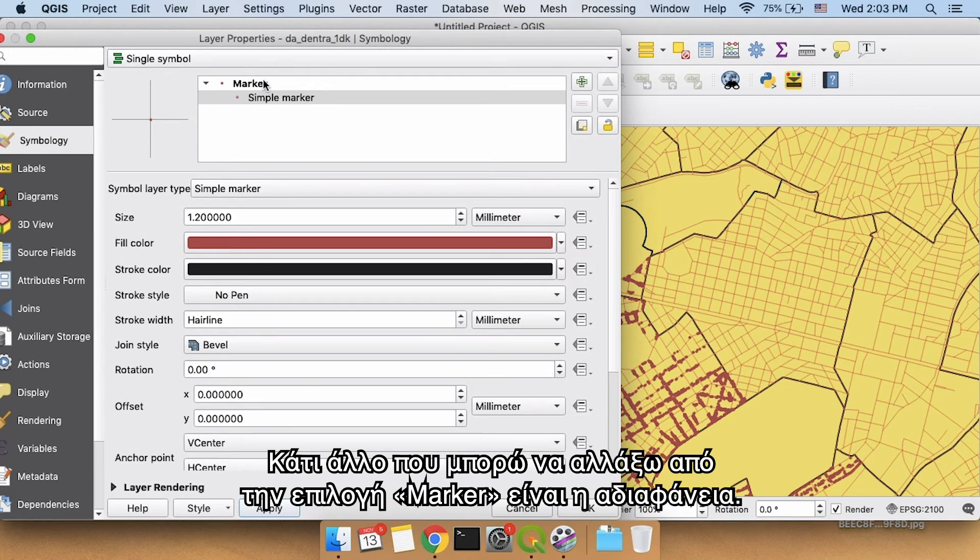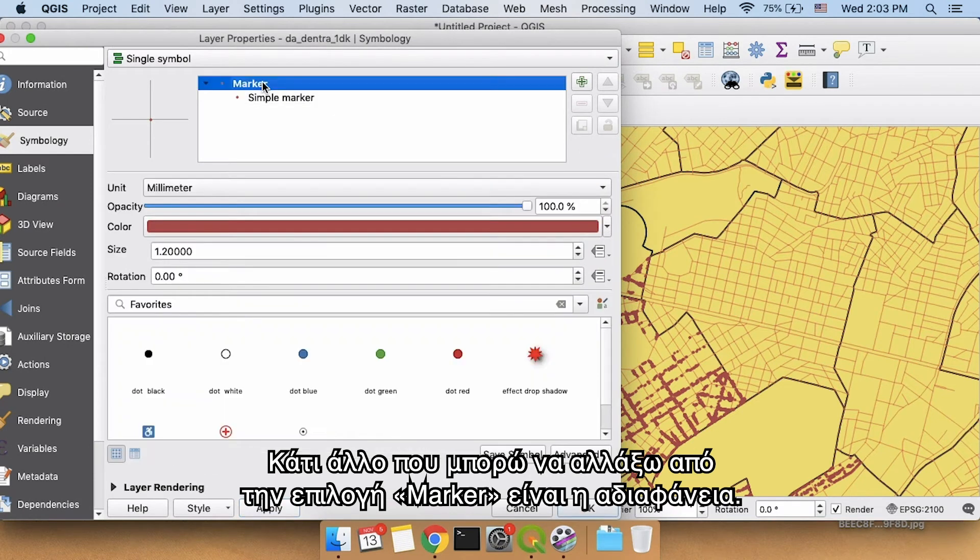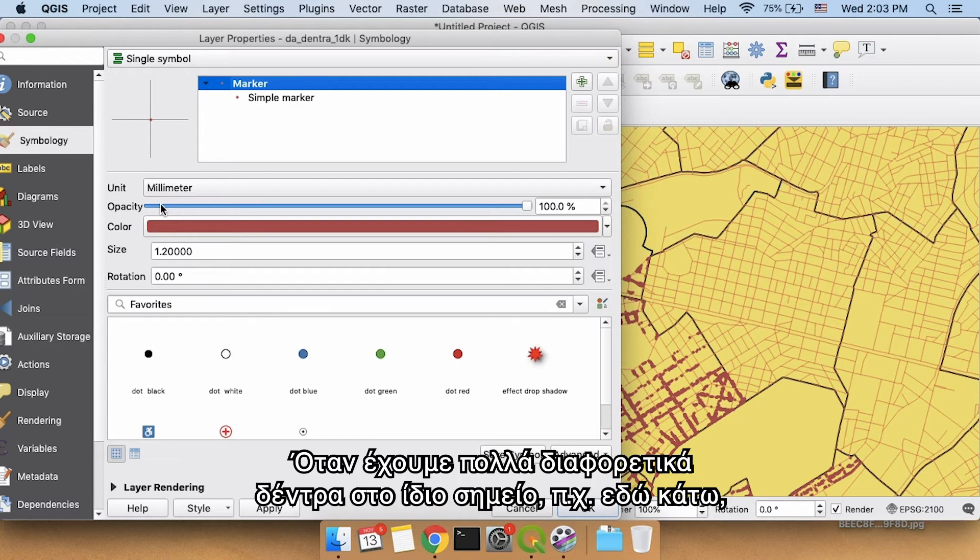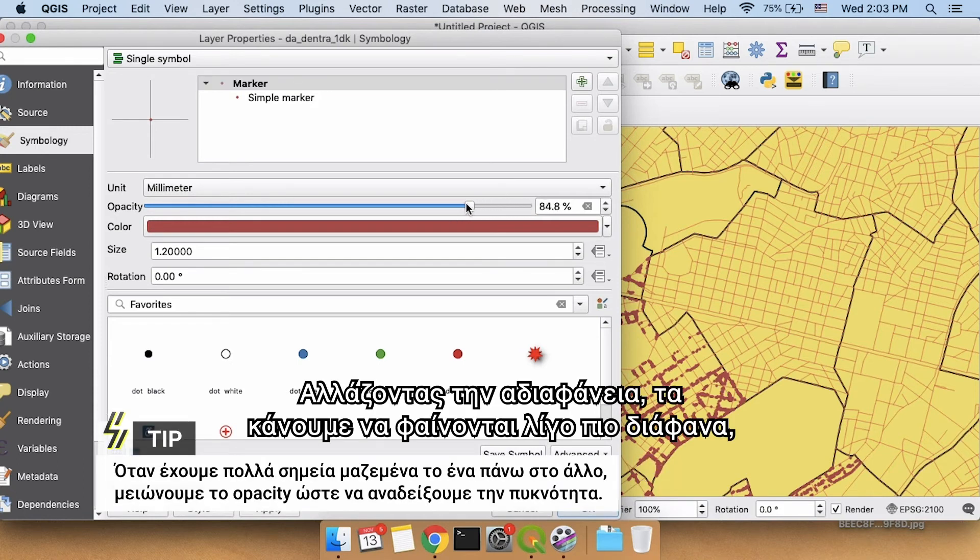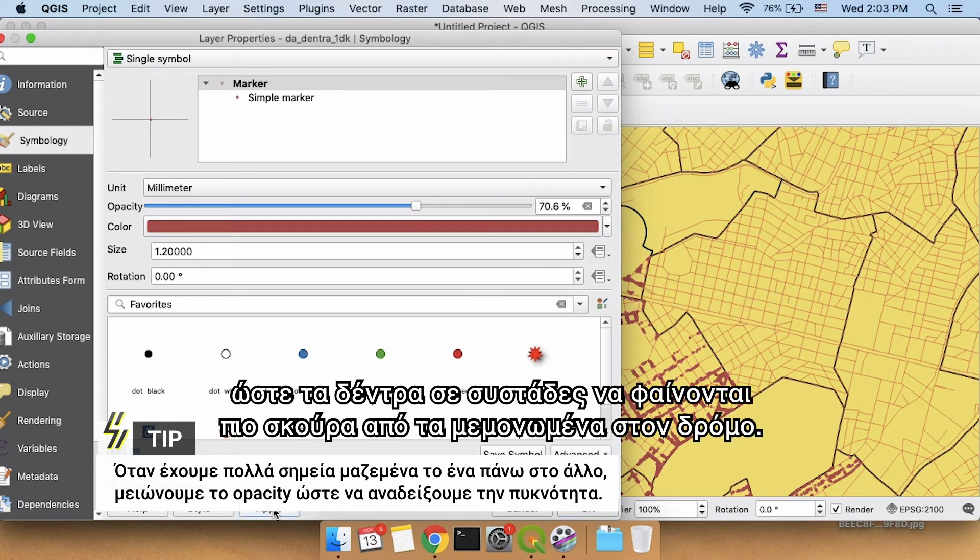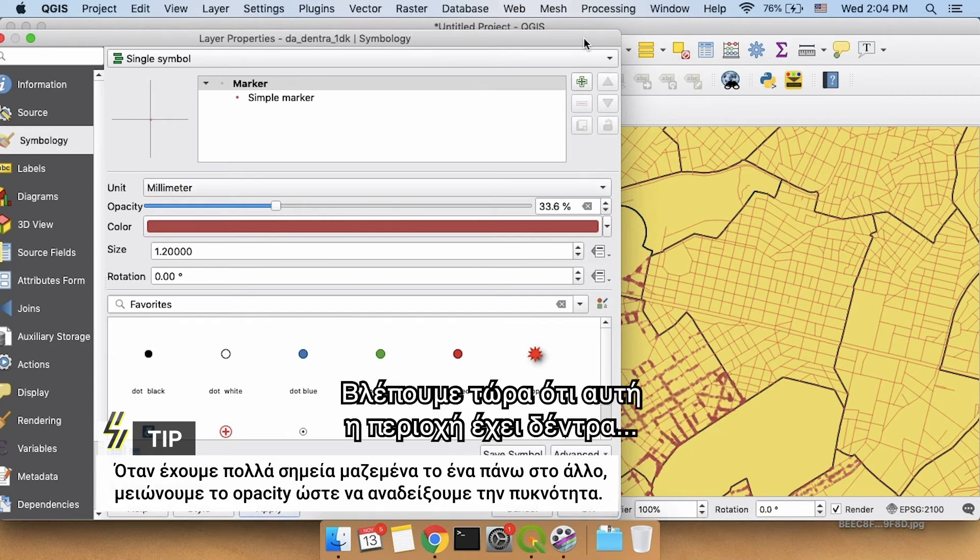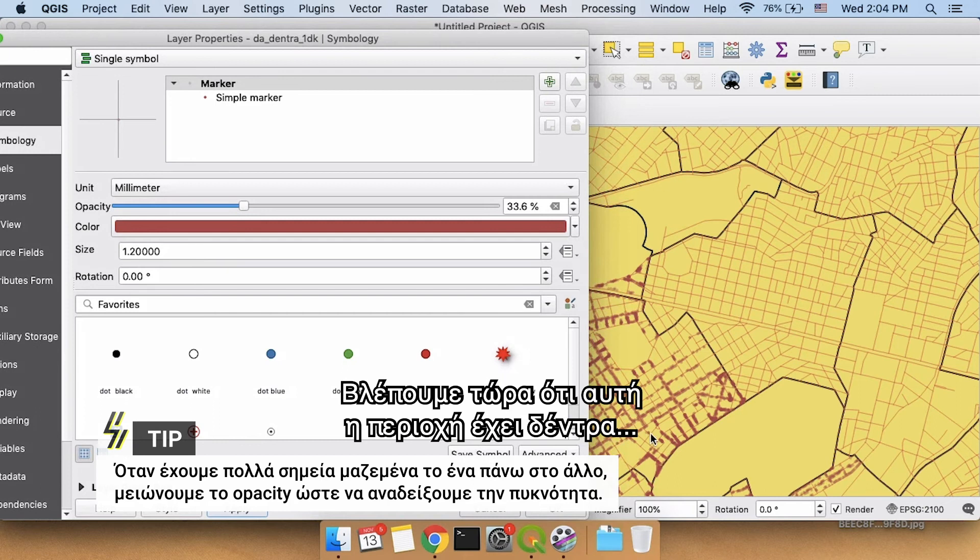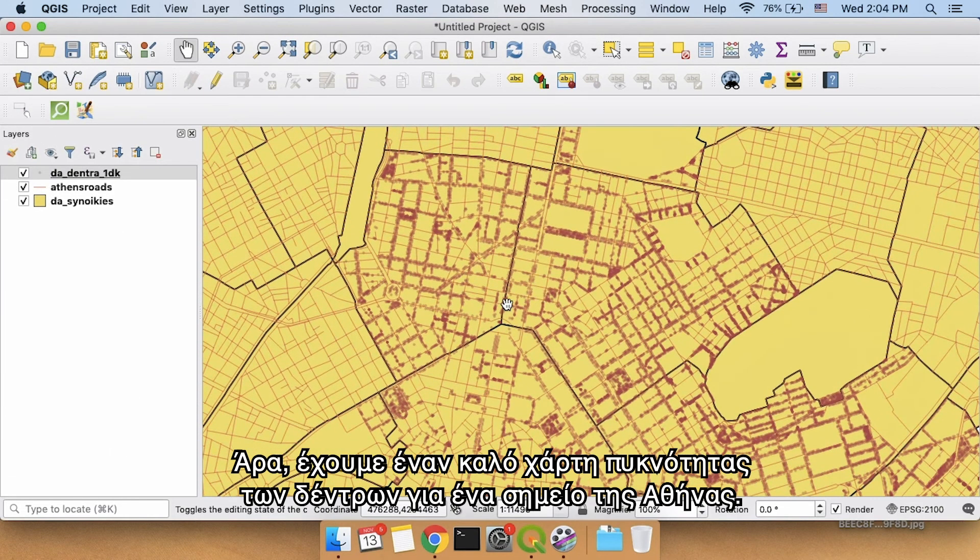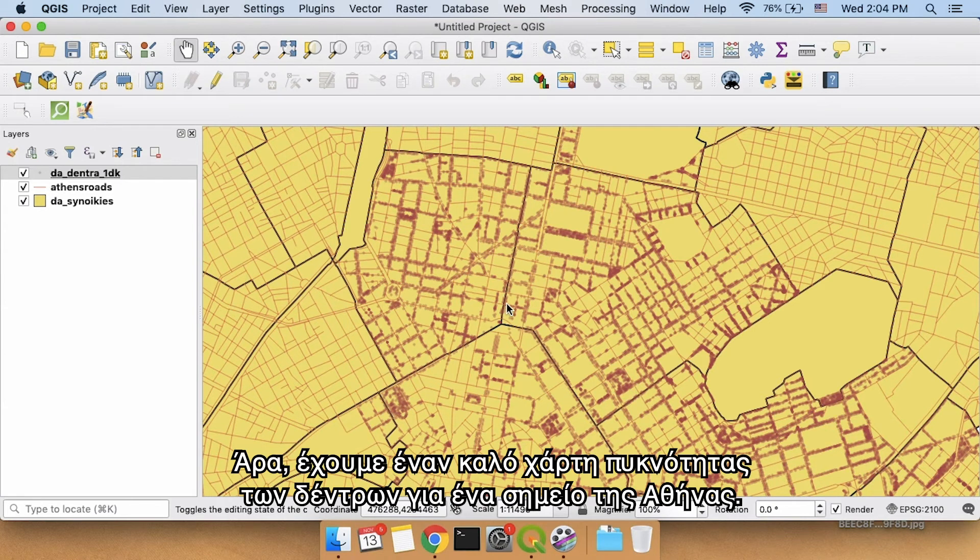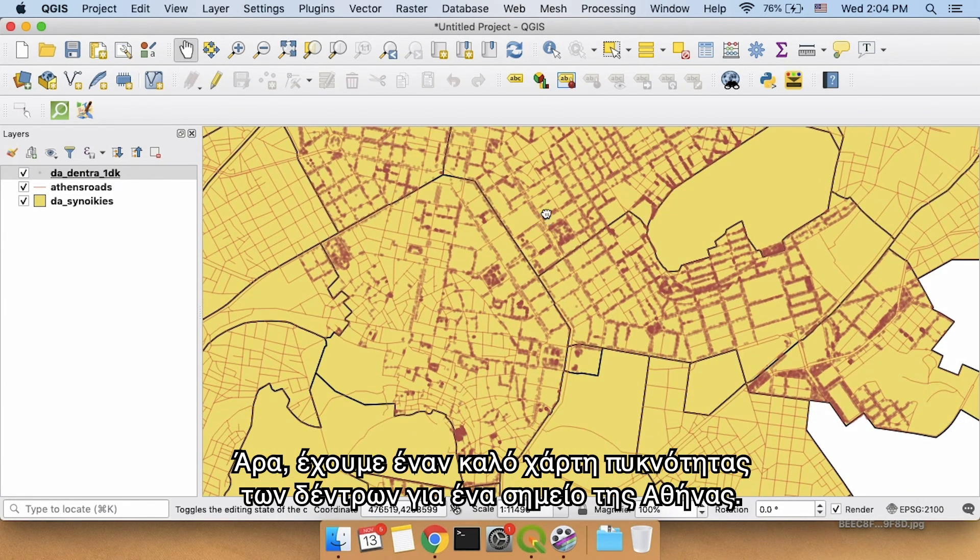Another thing I could also change if I went back to marker is the opacity. Right now, when we have a lot of different trees in the same place, for example, down here, you can't really tell if this is a lot of trees on top of each other or just a few. By adjusting opacity, we make them a little bit see-through, which means that trees that are stacked on top of each other end up looking darker than trees that are alone on a street. So we can see now that this area has trees, but it's not as dense with trees as this area right here. So this is a pretty good map of the density of trees that exists in one part of Athens.